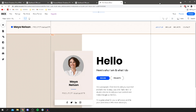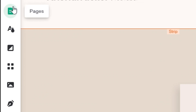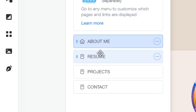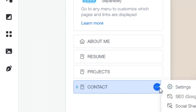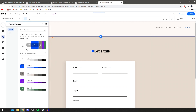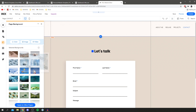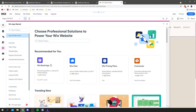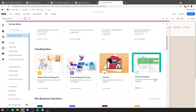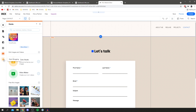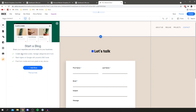Let me quickly run down the sidebar functions. Click on Pages and it lists all your pages — About Me, Resume, Projects, Contact. The little house icon means that page loads when people visit your domain. You can set any page as the home page via the three-dot menu. There's also the Theme Manager to change site colors, a Background section for videos or pictures, an Apps section with free and paid add-ons, a Media section to upload files, and a Blog section to add a blog.